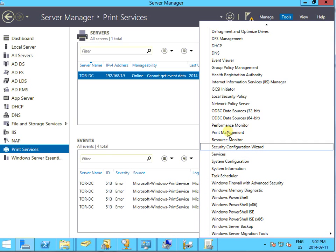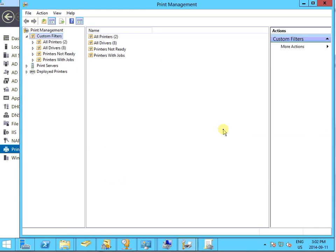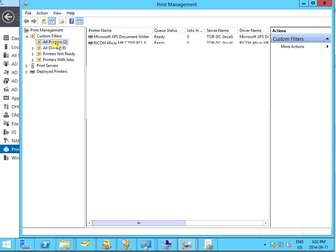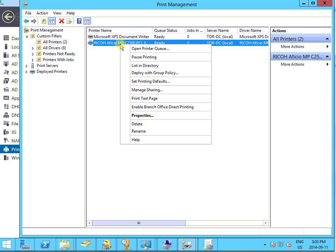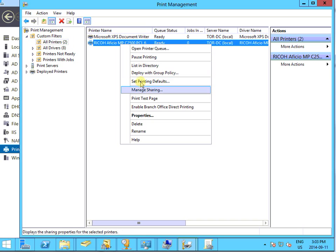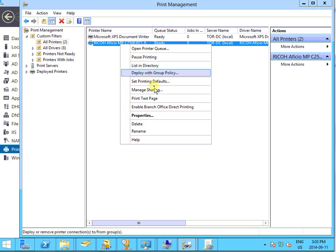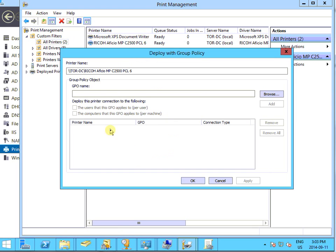In printer management, let's see what we got. We have this local printer already here, so right click and it's called deploy. We'll deploy this one.